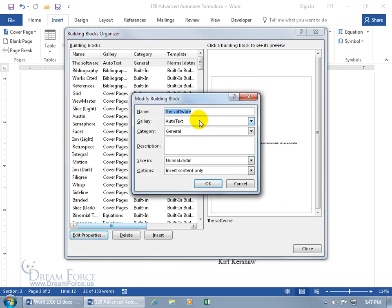Instead of the name being the software text — which is confusing — when I reference the auto-text, I want to know which one I'm looking for if I have a lot of auto-text. This one would be Common No: the Common field, you choose No, then this is the auto-text I want to use or reference.